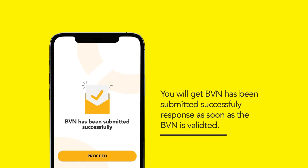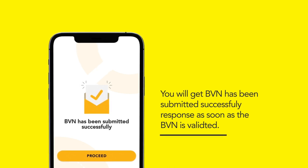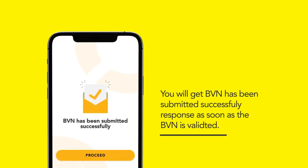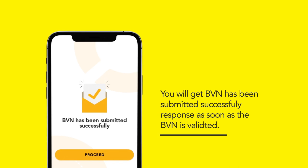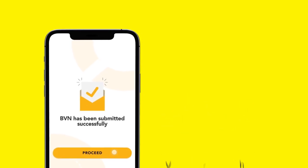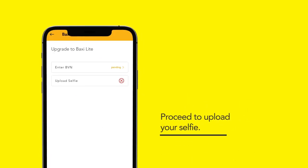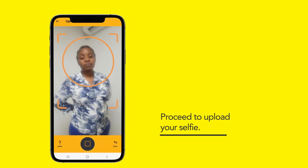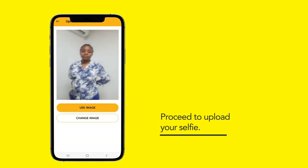You will get a 'BVN has been successfully submitted' response as soon as the BVN is validated. Proceed to upload your selfie.